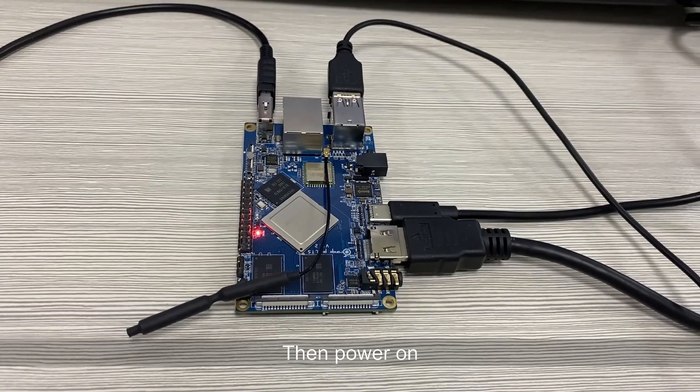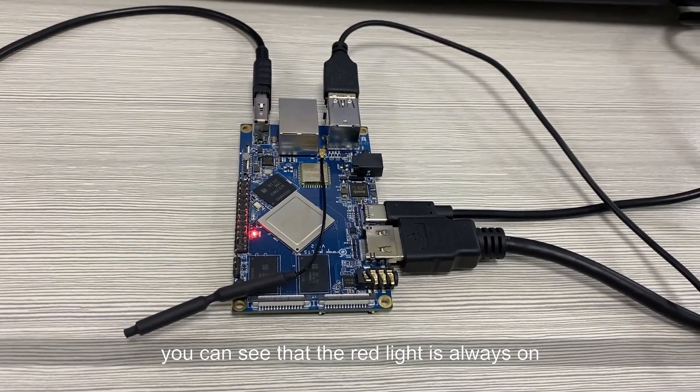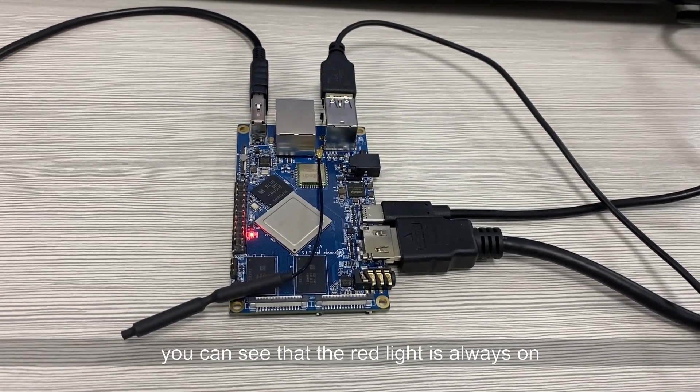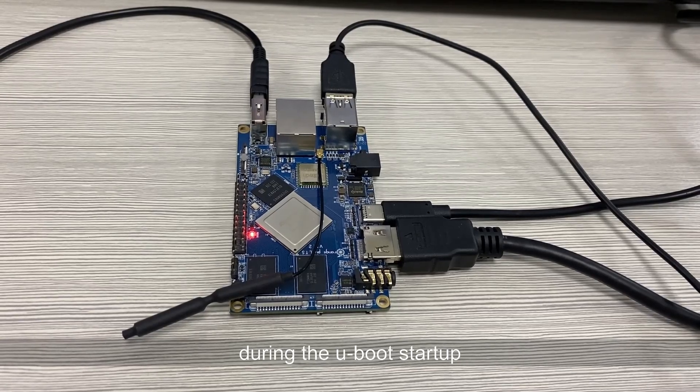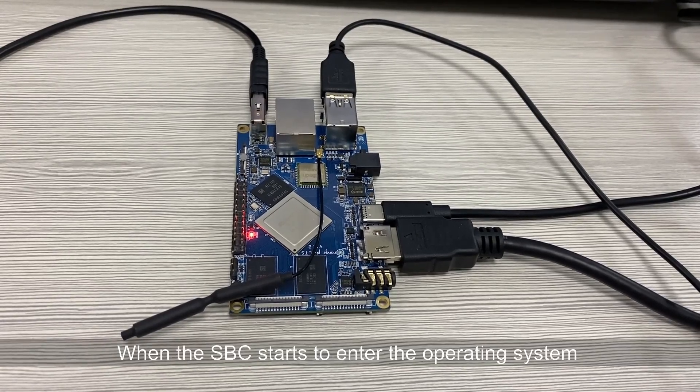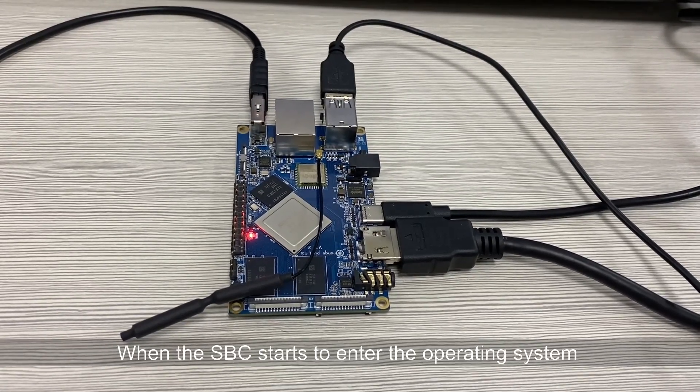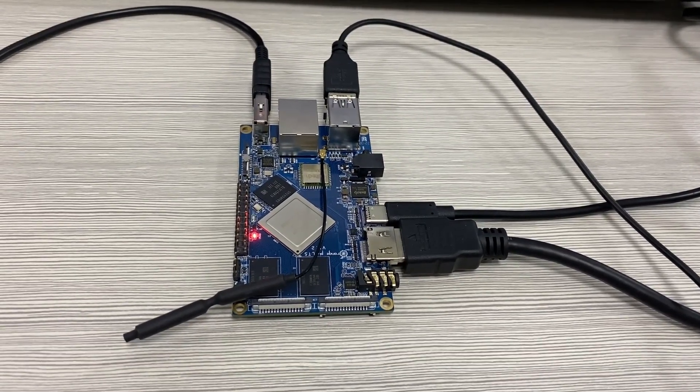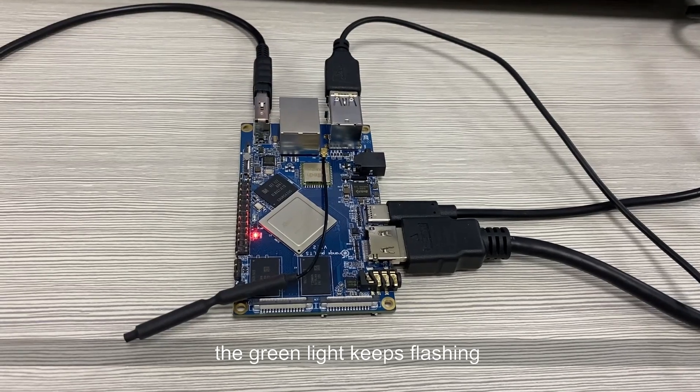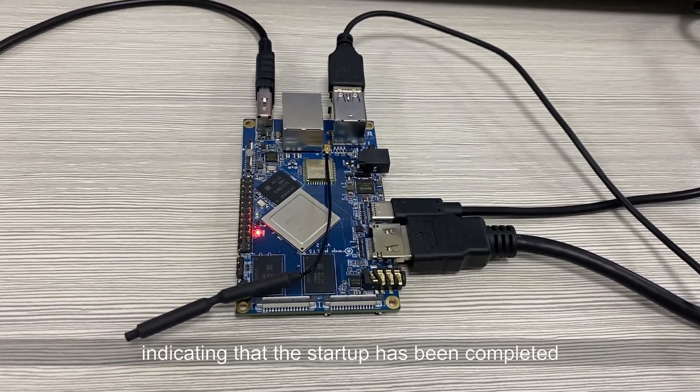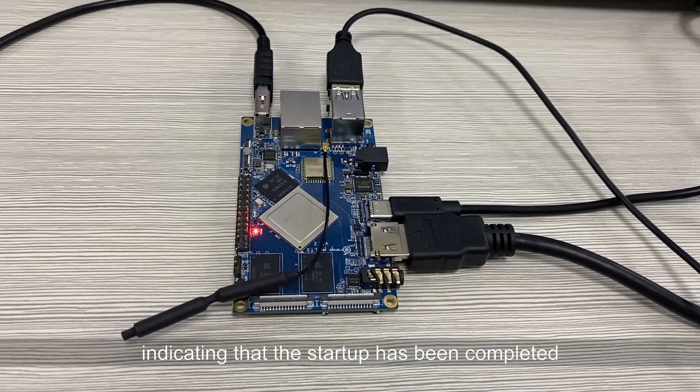Then power on. You can see that the red light is always on during the U-boot startup. When the SBC starts to enter the operating system, the green light keeps flashing, indicating that the startup has been completed.